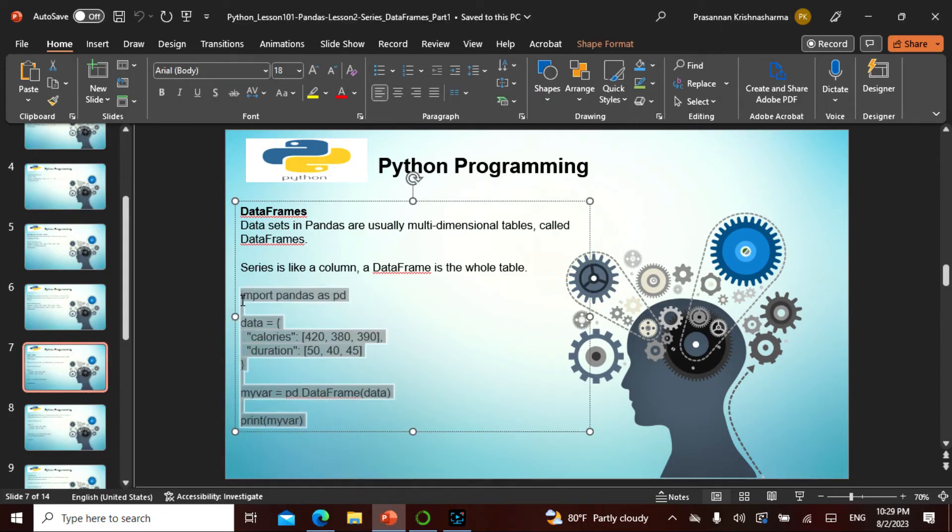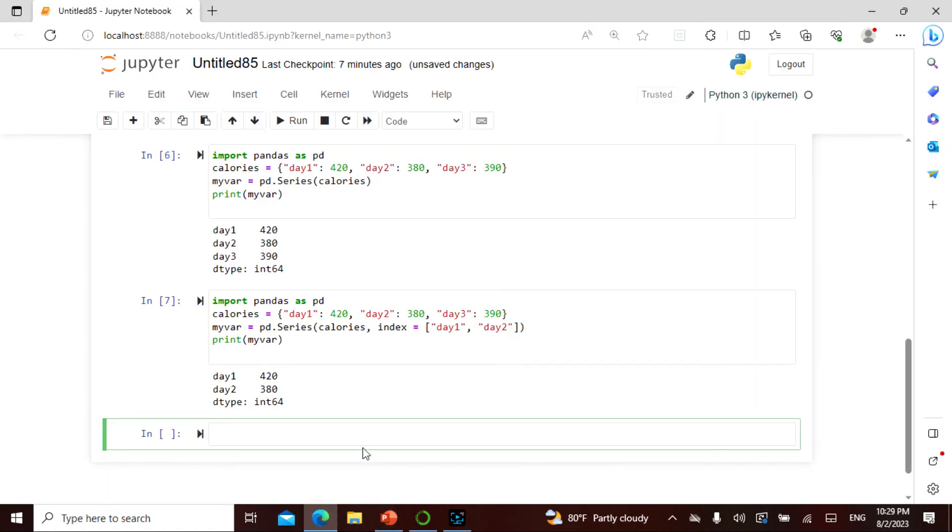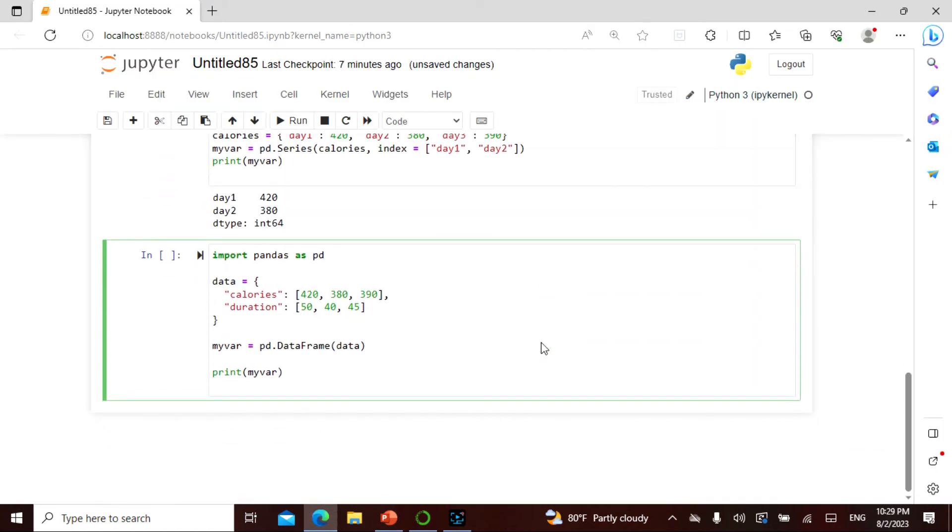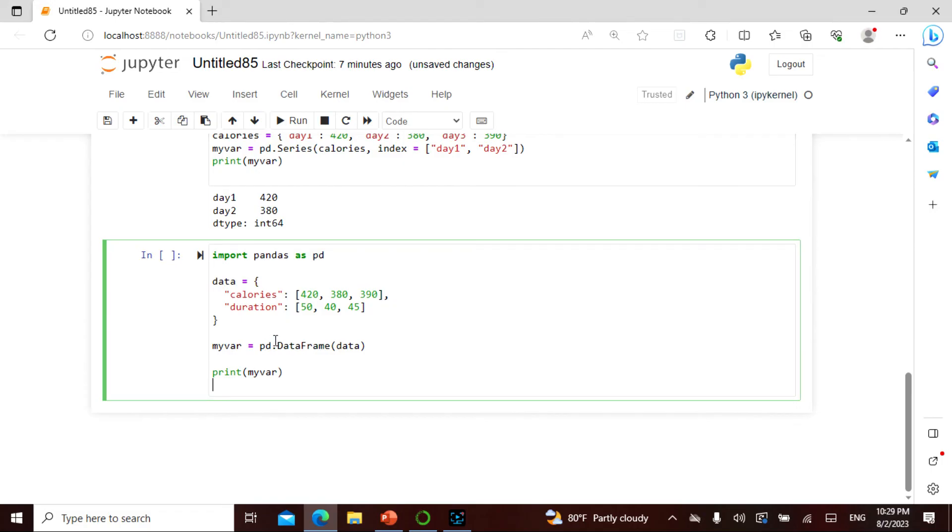What I will do is I'll take this, I'll do it. I say import pandas. I have two things here, this is not a dictionary. I have a data. I have a calorie count, I have a duration count. This is like two dimension, multi-dimensional. Remember it is not a single dimension.